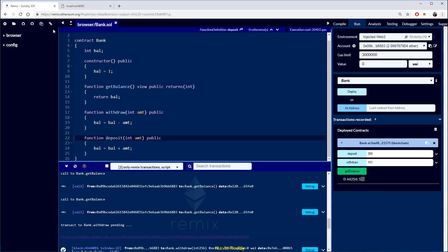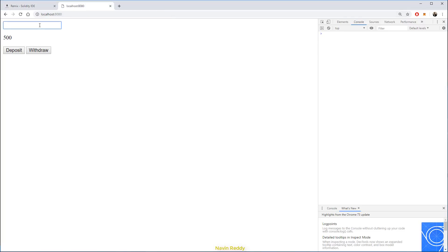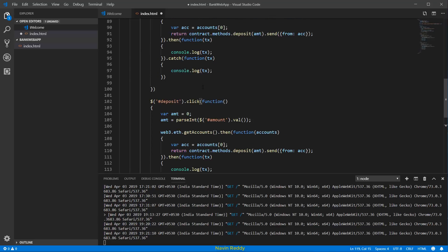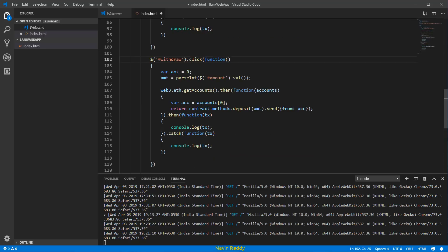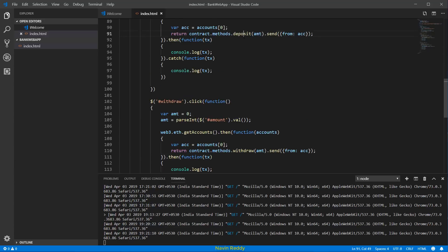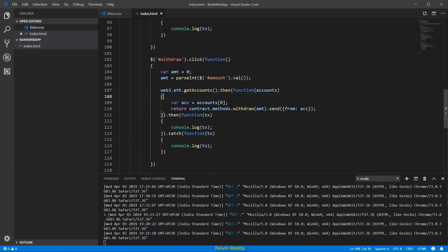Now let's make withdraw work as well. When I enter 100 and click withdraw, it should remove that amount. We can simply copy and paste the deposit code since it's very similar — just change deposit to withdraw. The amount, getting accounts, and passing the account all stay the same.